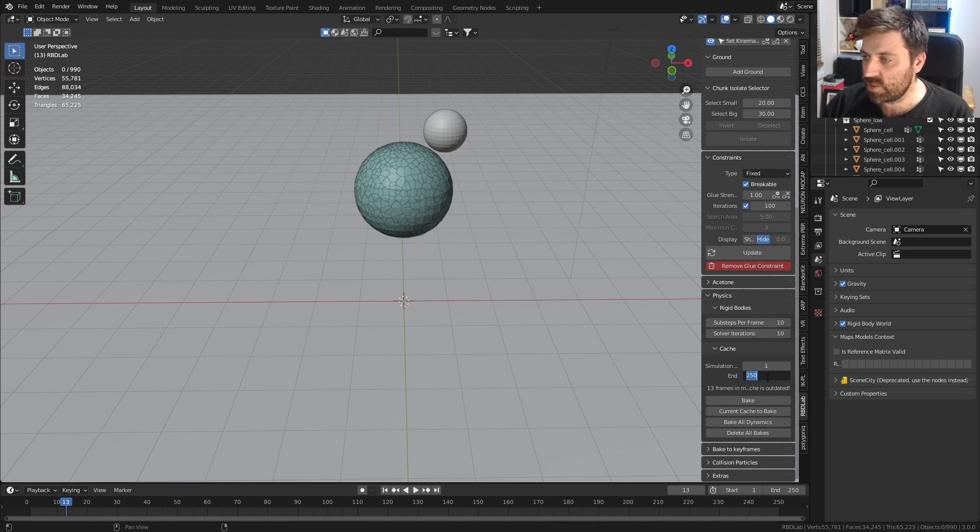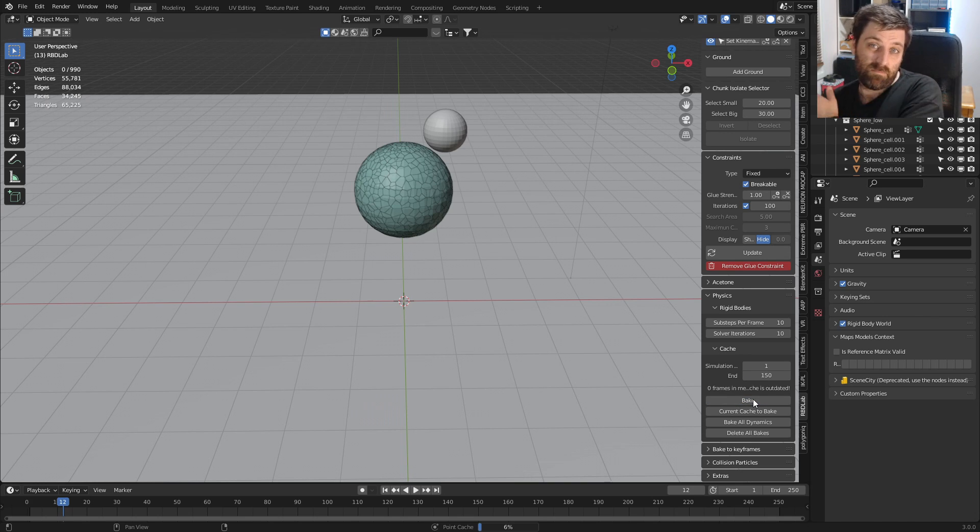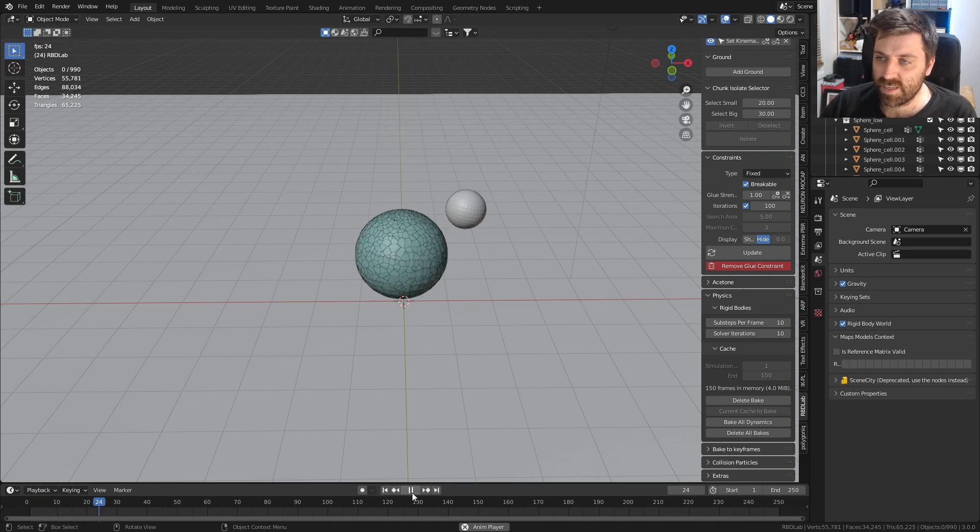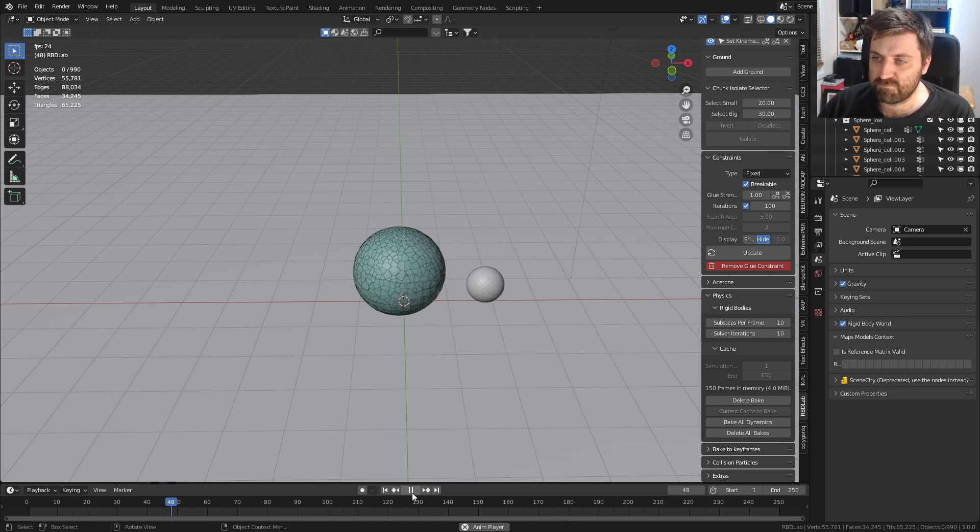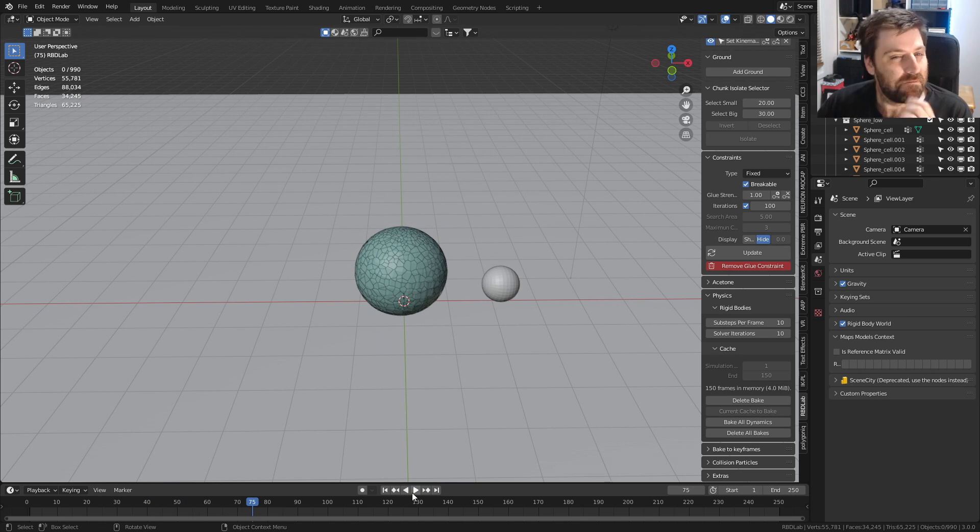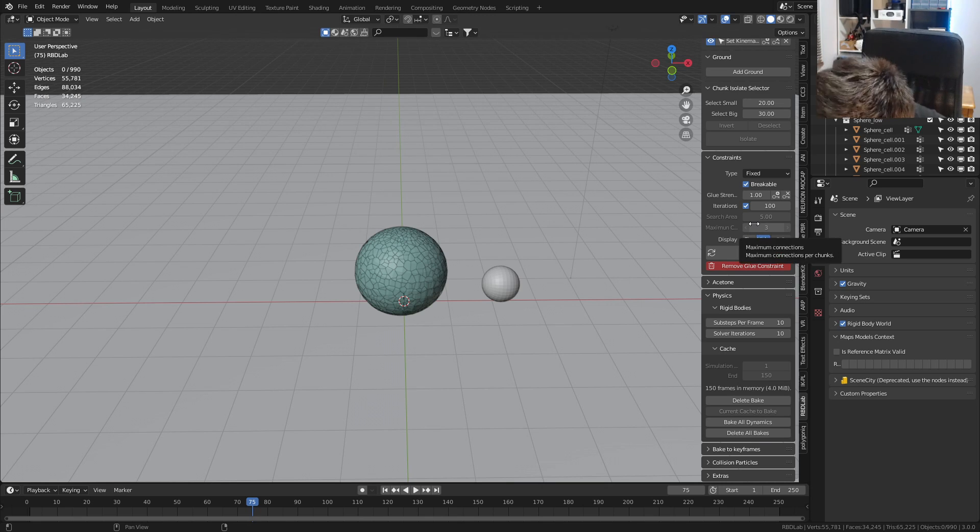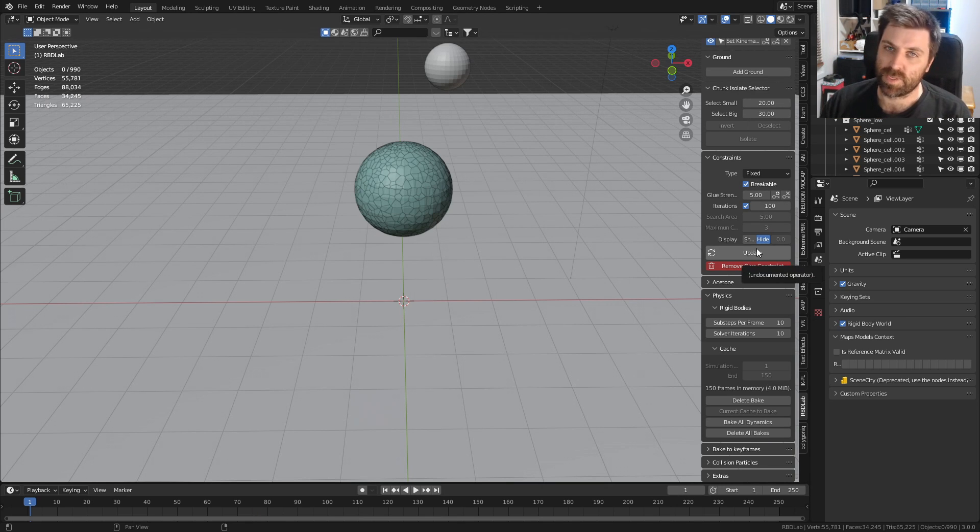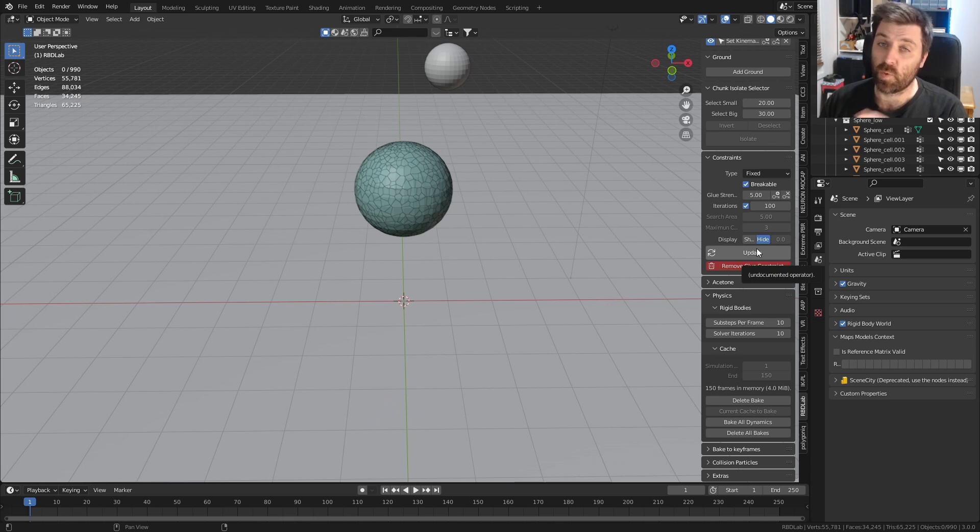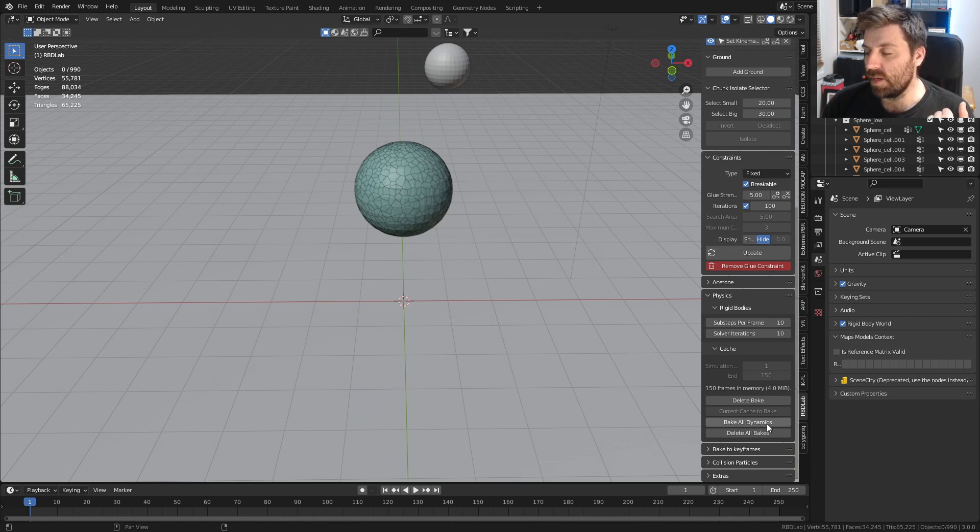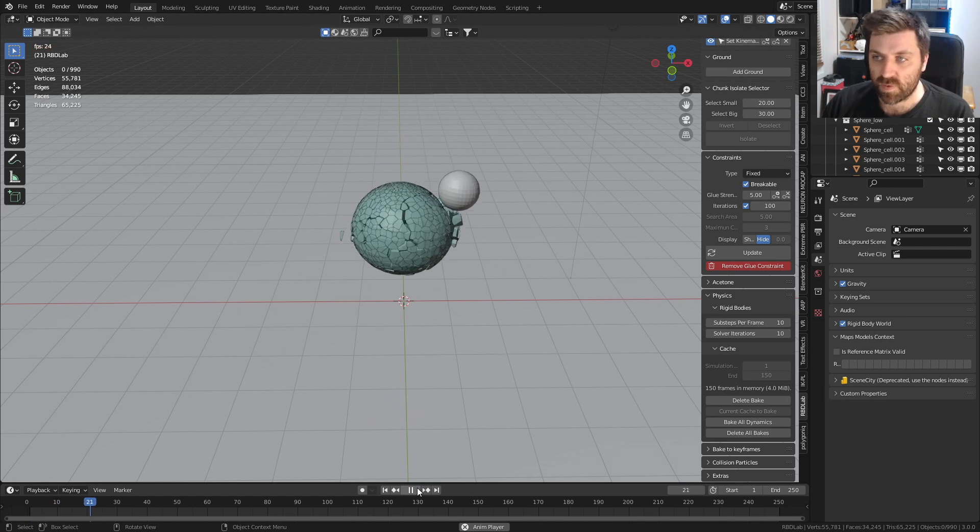I'm just going to go into 150 frames and bake this out. I think the glue strength is a little bit too high. The glue strength of 5 is a really good number. I forgot to press update when I went from 420 down to 1, so delete all bakes, bake all dynamics, and this is what we've got.